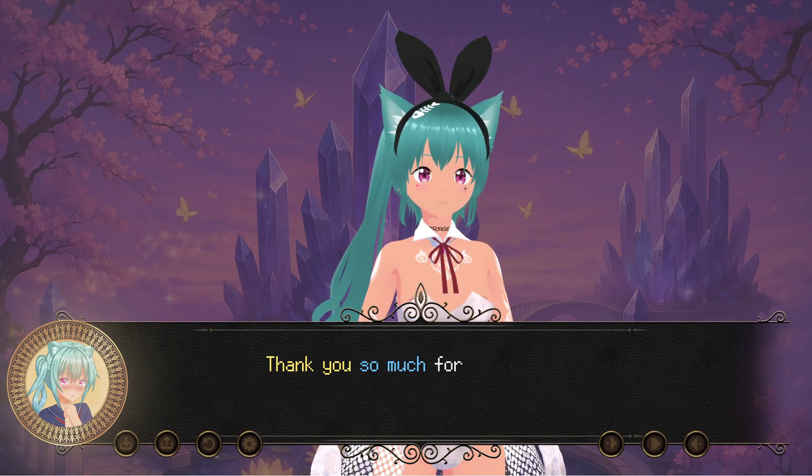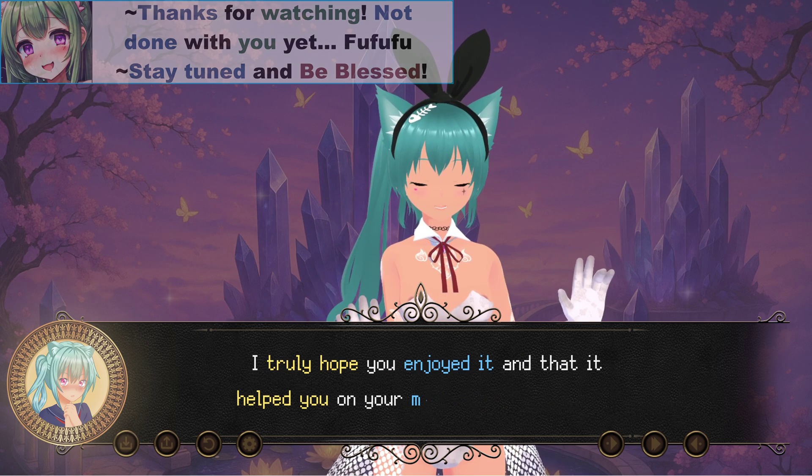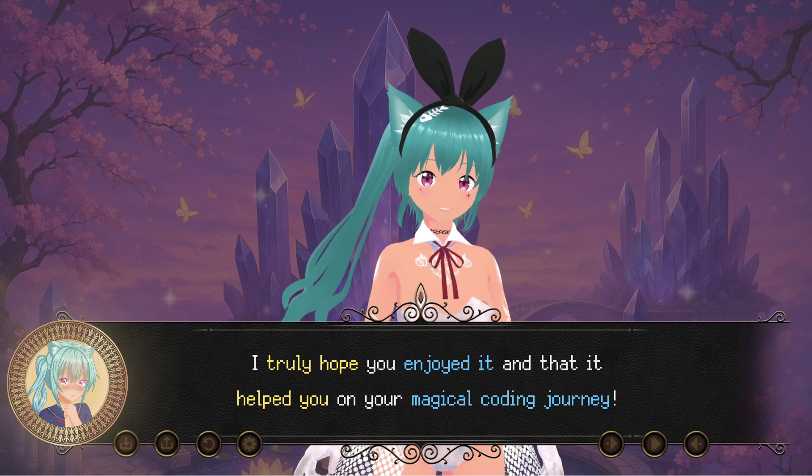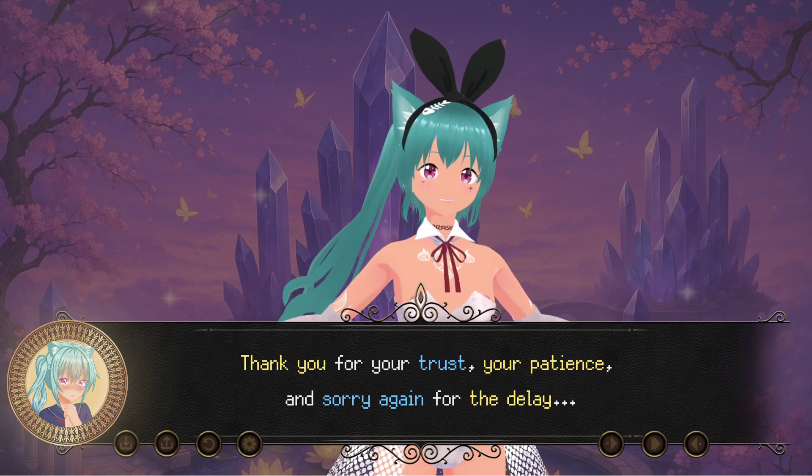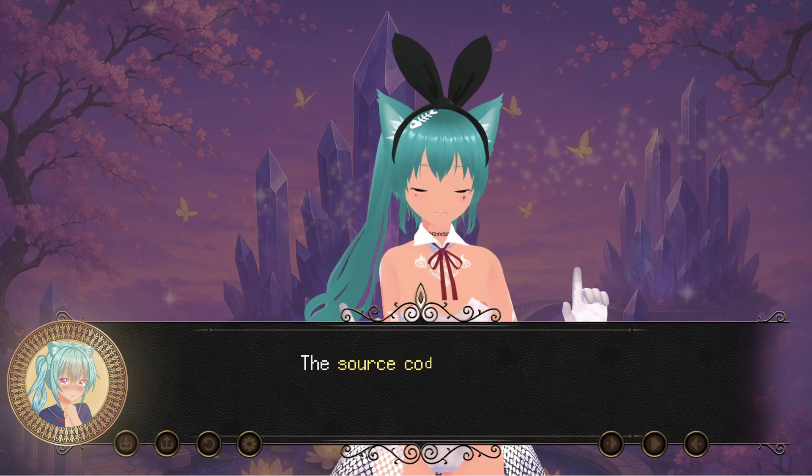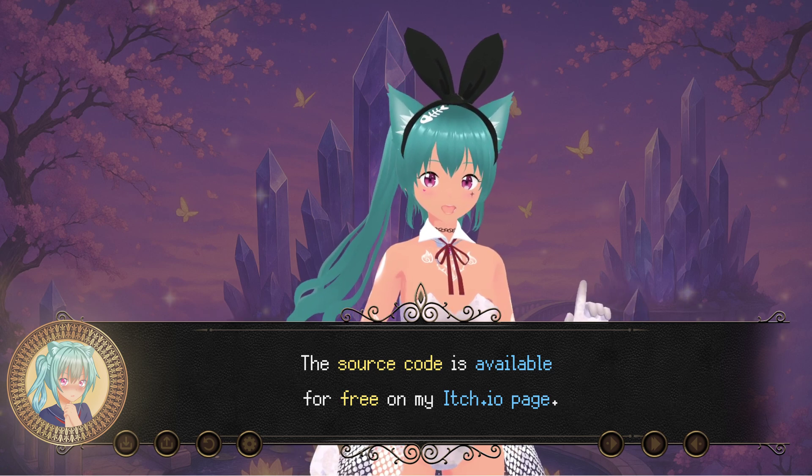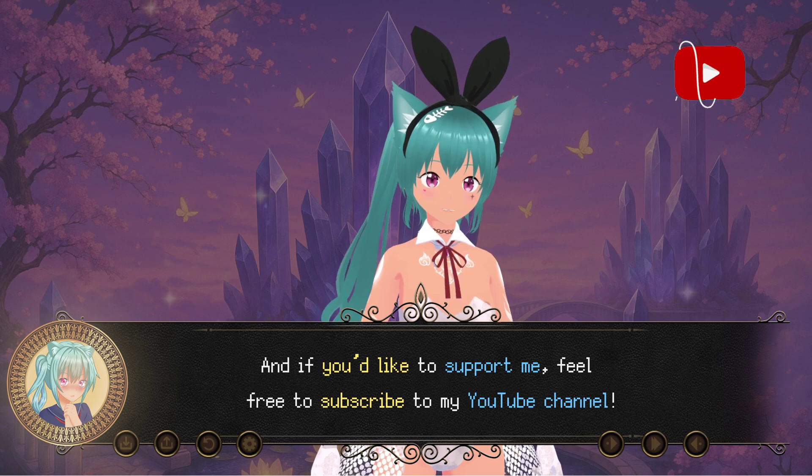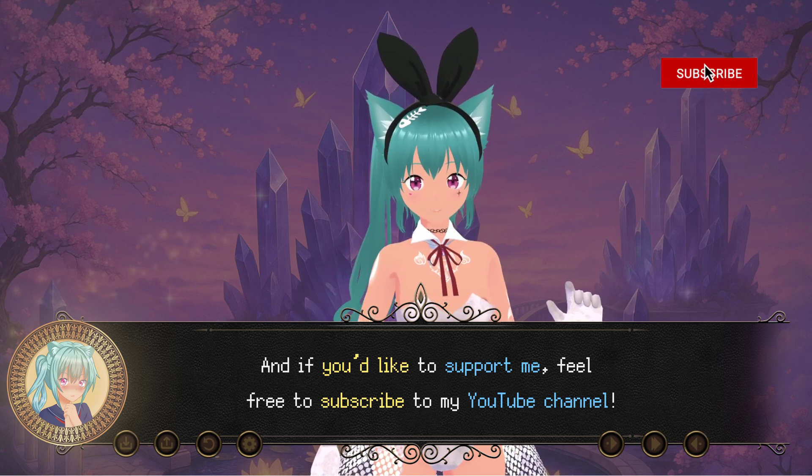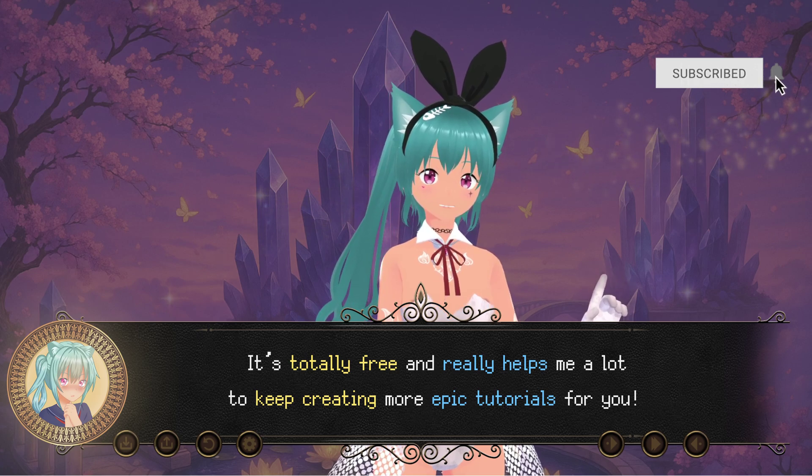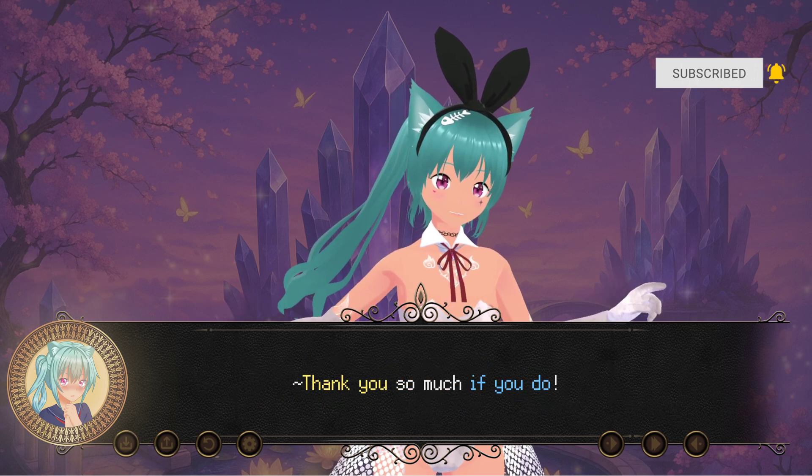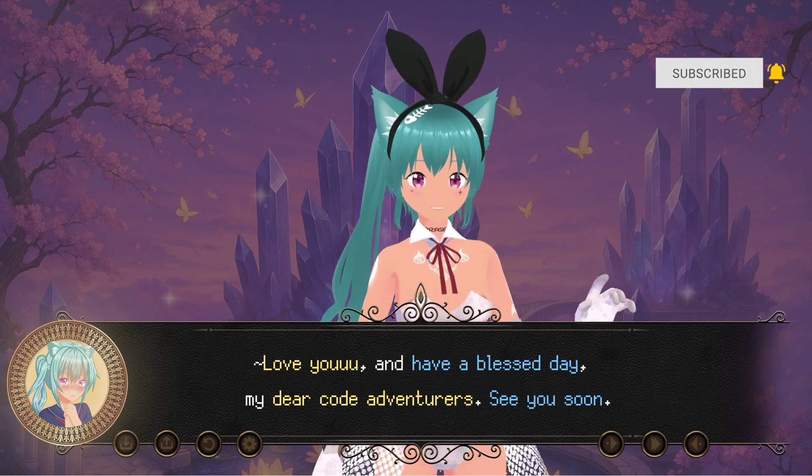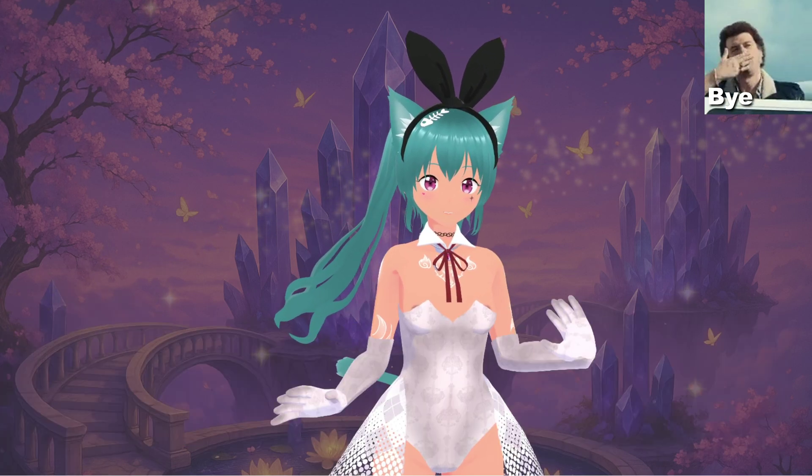Thank you so much for watching this video, my dear code adventurers. I truly hope you enjoyed it, and that it helped you on your magical coding journey. Thank you for your trust, your patience, and sorry again for the delay. The source code is available for free on my itch.io page, links in the description. And if you'd like to support me, feel free to subscribe to my YouTube channel. It's totally free and really helps me a lot to keep creating more epic tutorials for you. Thank you so much if you do. Love you, and have a blessed day, my dear code adventurers. See you soon. Bye!